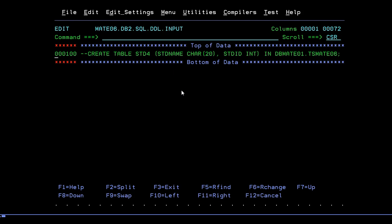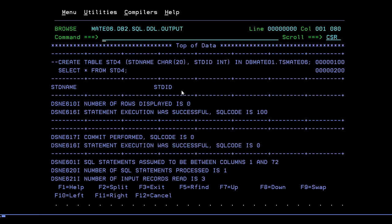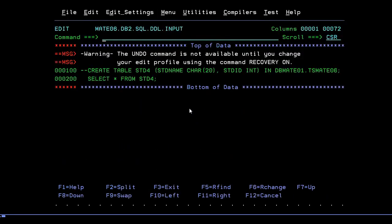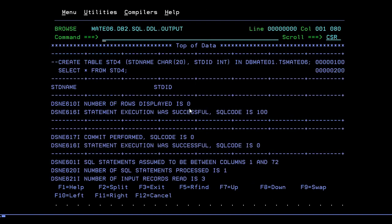Now I want to verify whether the table was successfully created with the correct fields. I'll run SELECT * FROM STD4. You can see the output — STUDENT_NAME and STUDENT_ID columns are there, but there are no records since I haven't inserted any yet. To navigate, you can press F3 and Enter to see the output, or type three semicolons and press F3 to move forward and backward between the query screen and output screen.